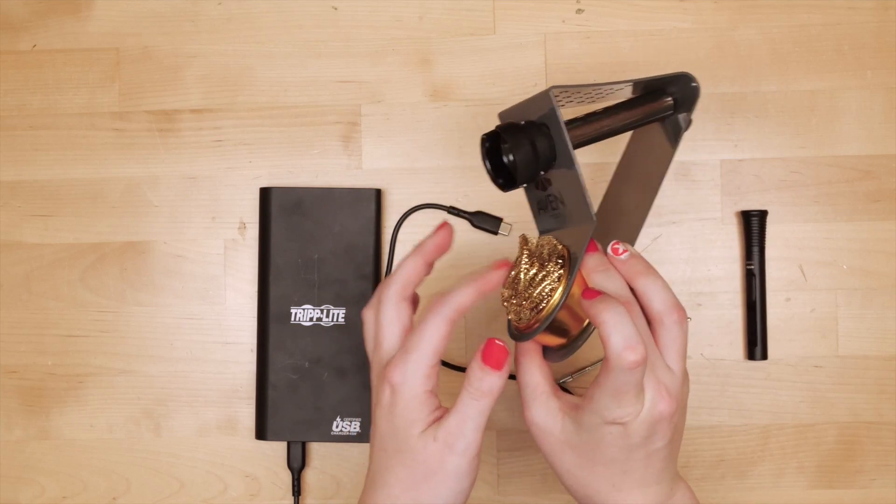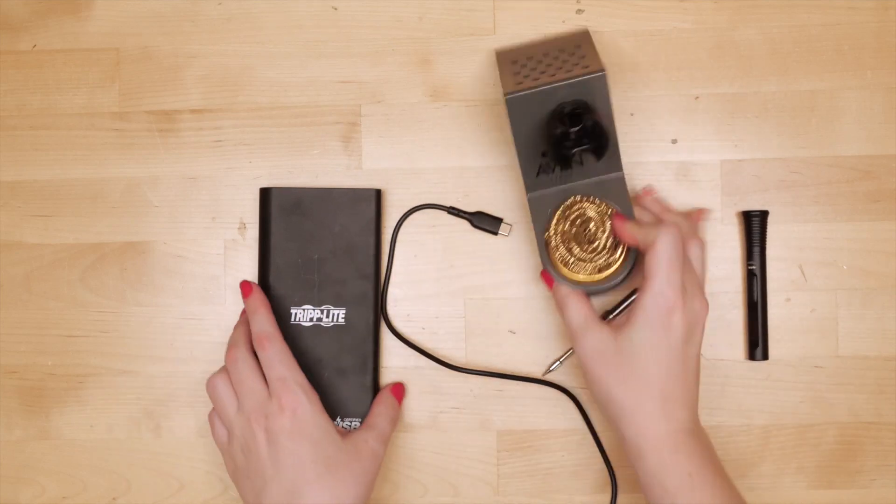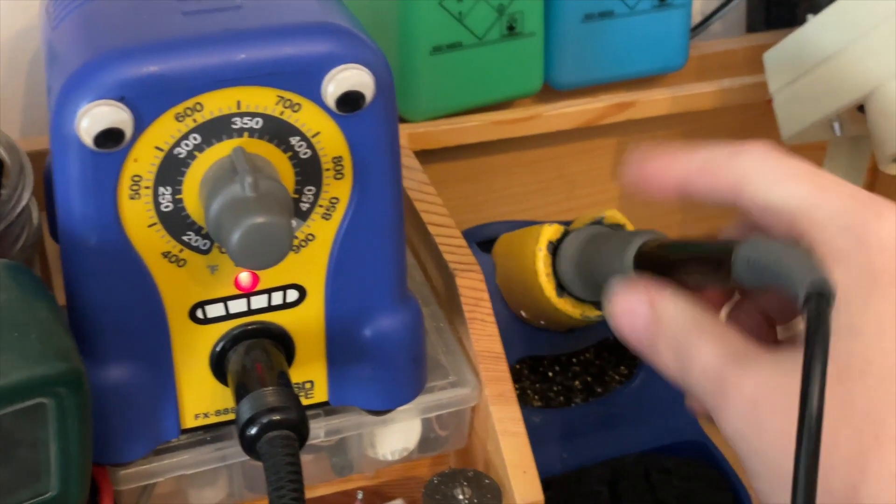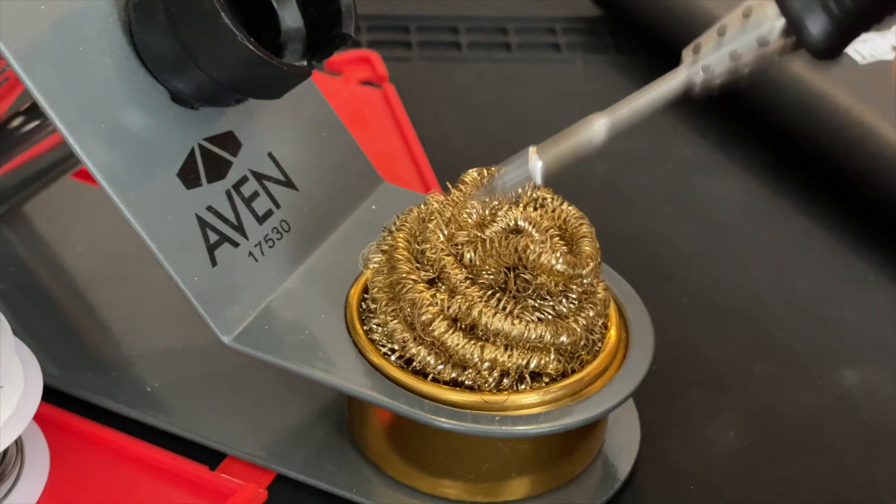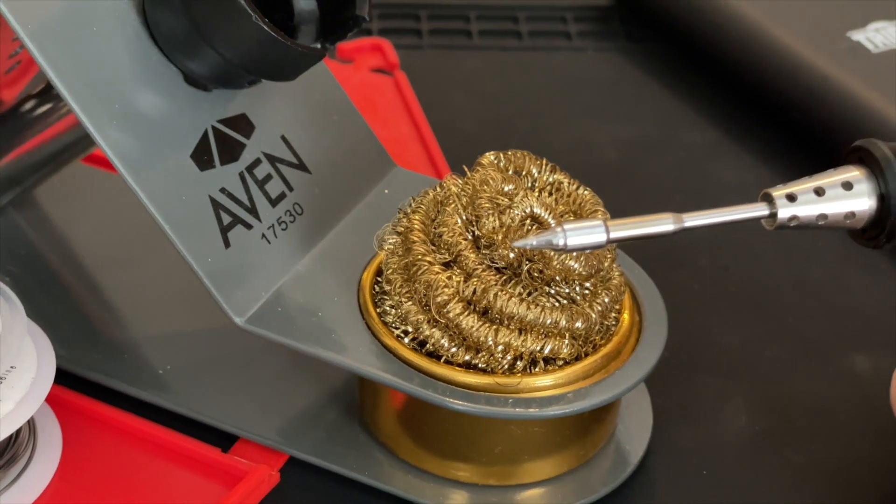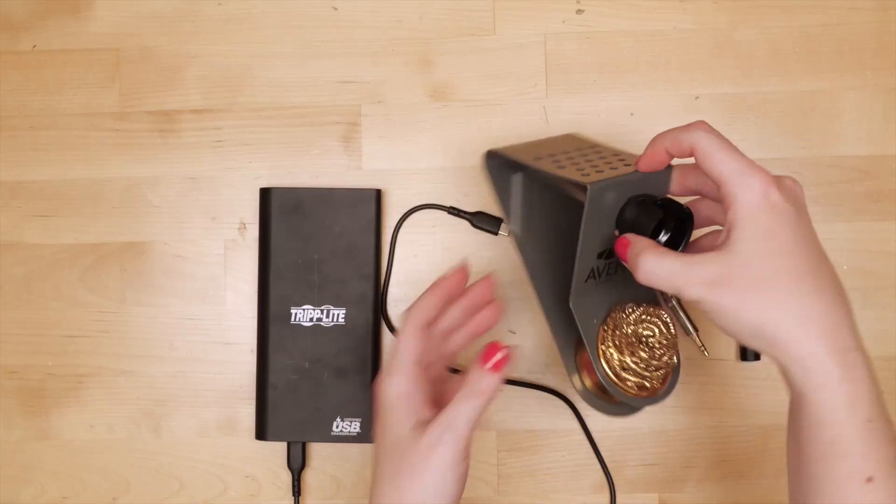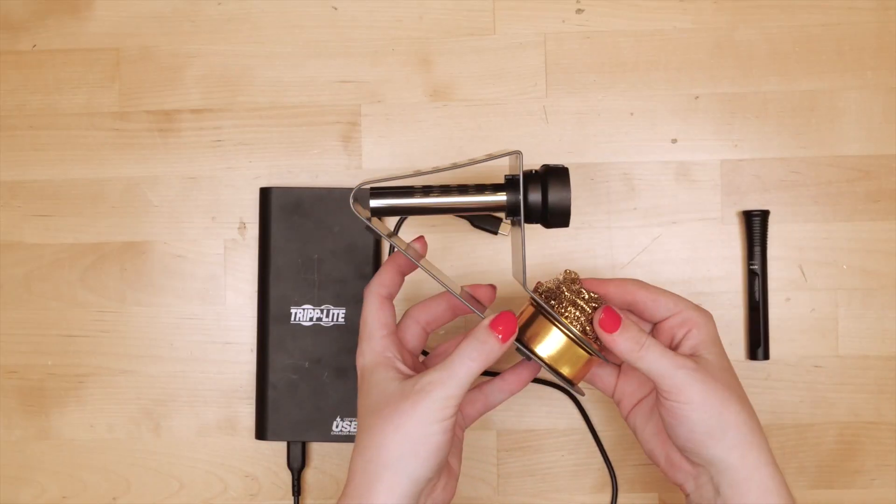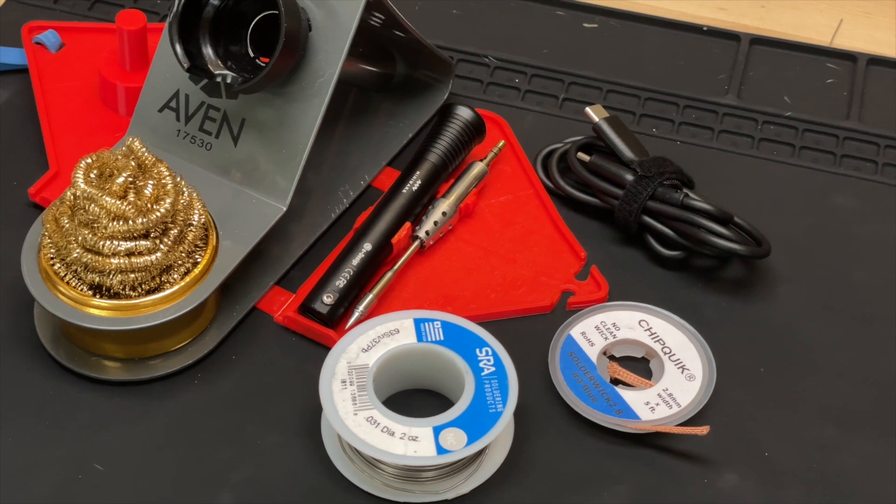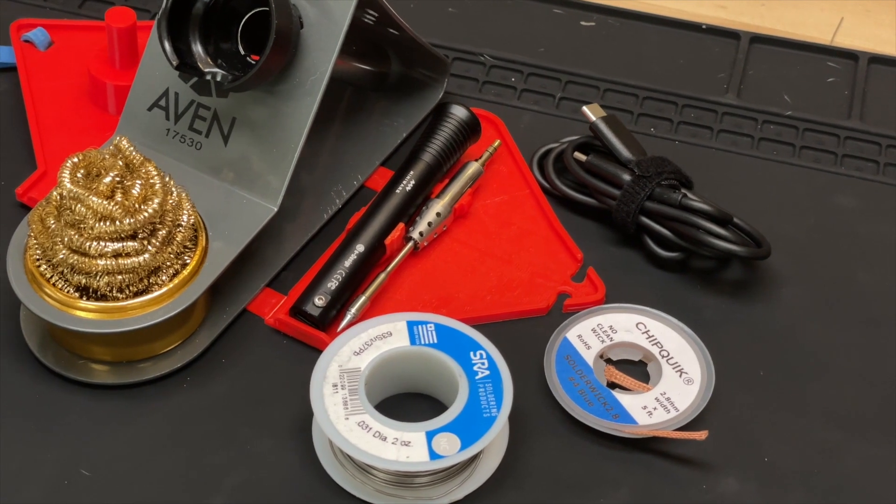Two, it has this brass sponge for cleaning the tip, which I've been spoiled by at home and therefore can't live without. And three, this open space in the middle will fit all the things I need to carry in a portable kit.